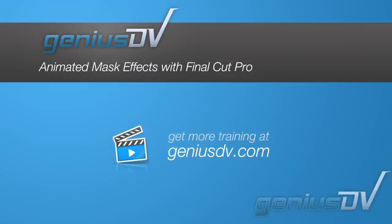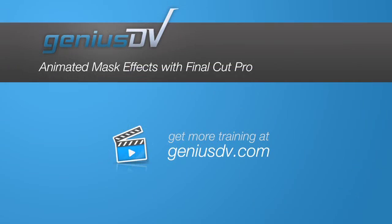For other great tips and tricks like this or to enroll in a Final Cut Pro training course, visit GeniusDV.com.